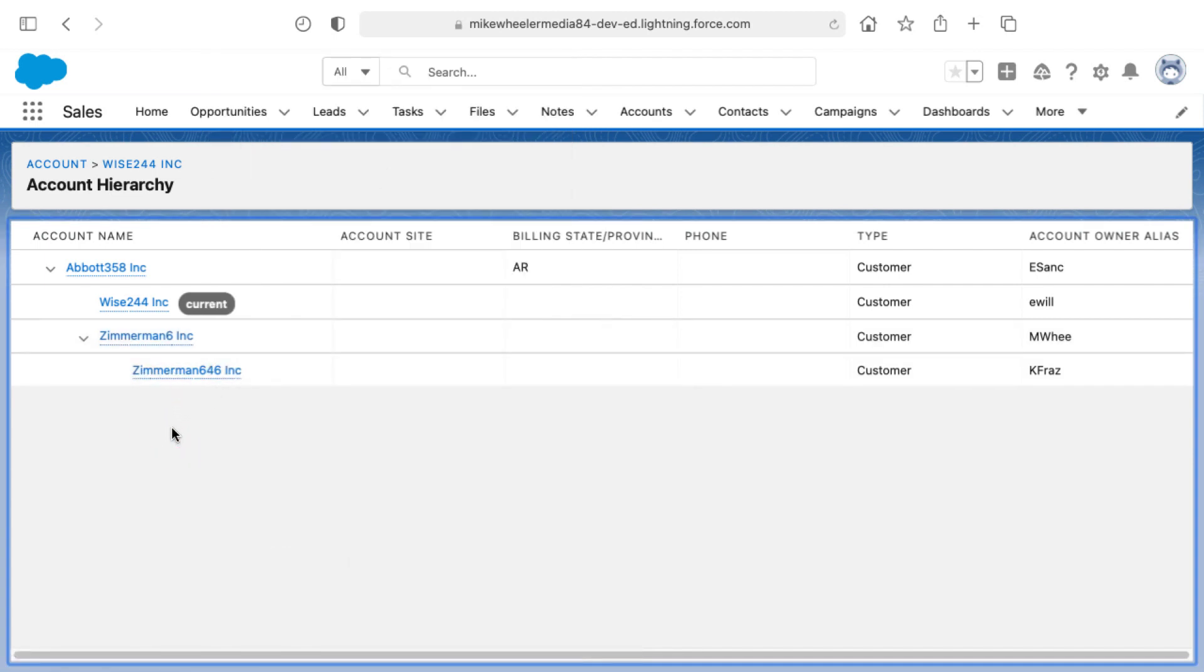So account hierarchy is a very useful feature inside of Salesforce. If you found this Salesforce tutorial helpful, please like and subscribe. Leave a comment down below for what you'd like to learn in Salesforce and I just might make it my next video. Until then, I'll see you in the cloud.